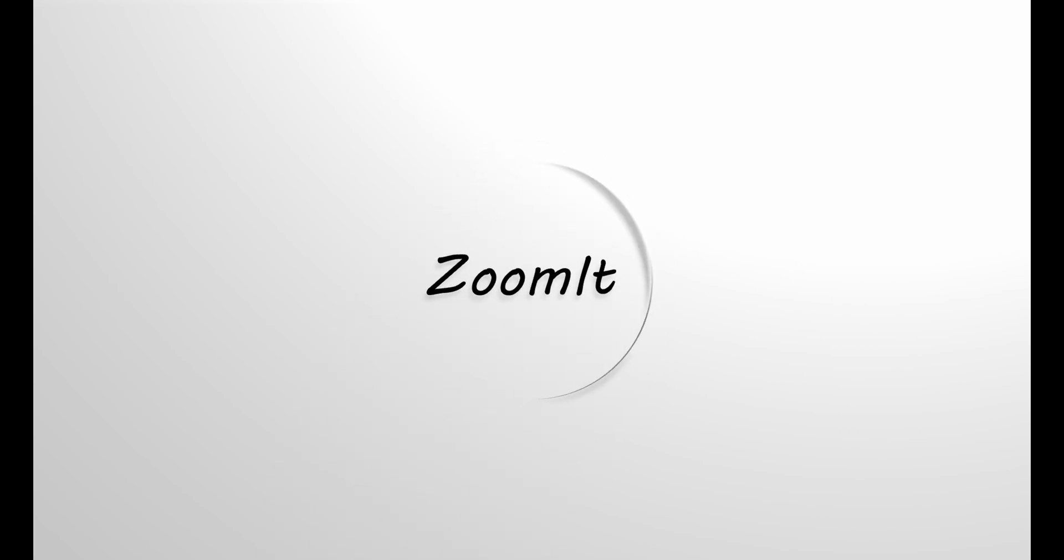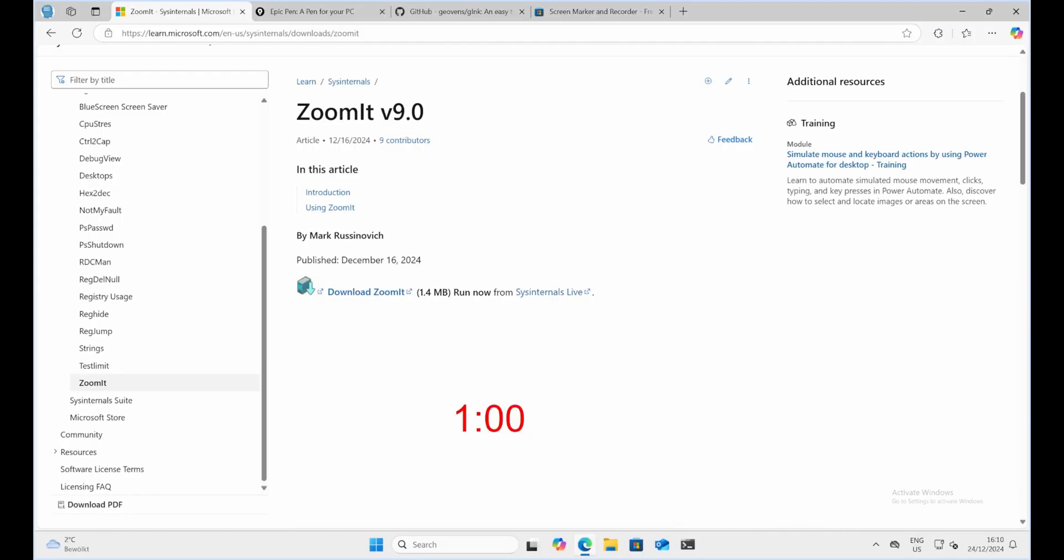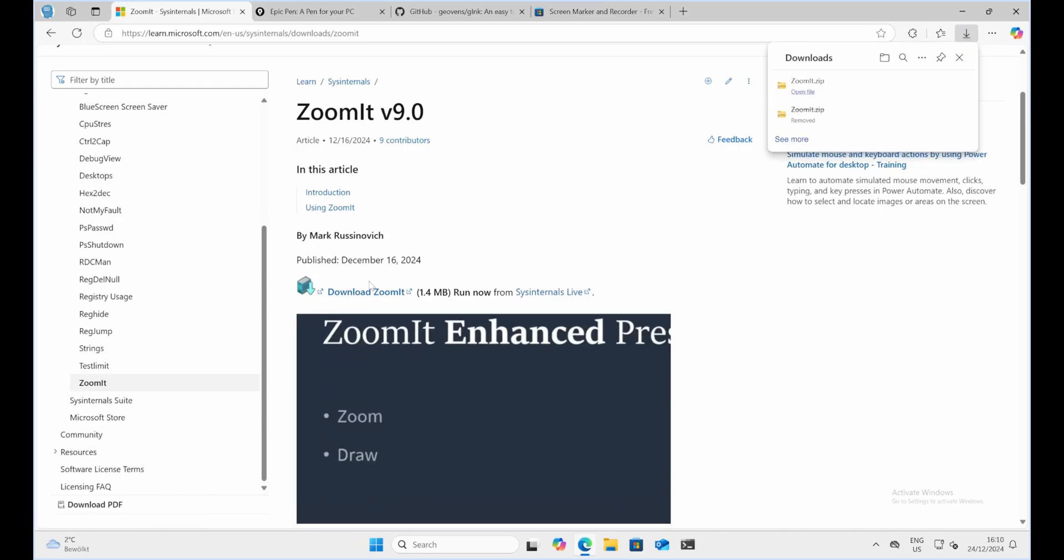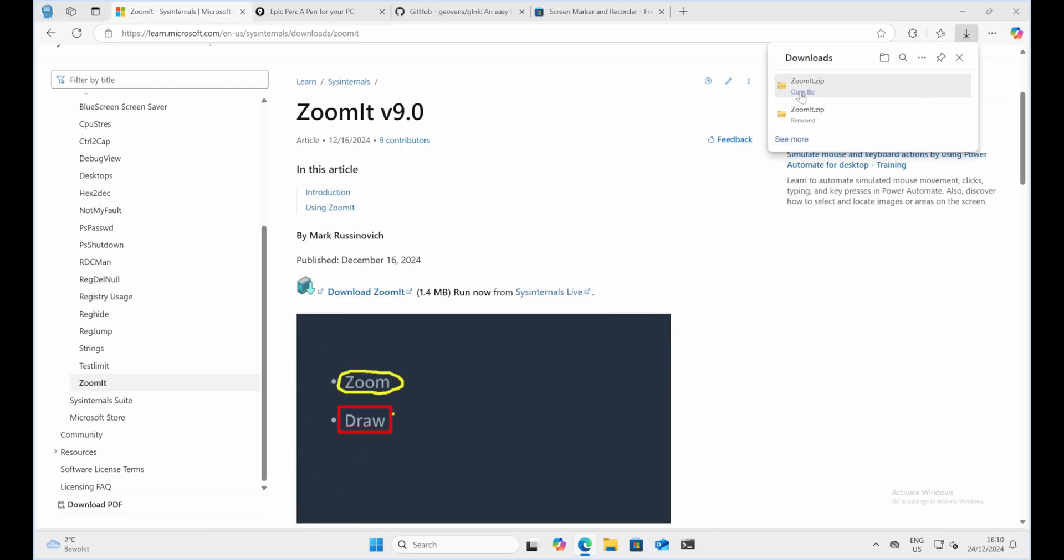First up is ZoomIt, a tool developed by Microsoft. This lightweight utility is a must-have for presenters and educators who need to zoom in on specific parts of their videos while annotating live.